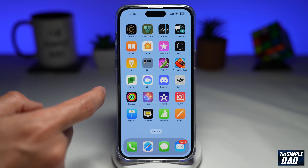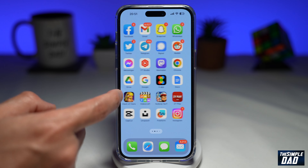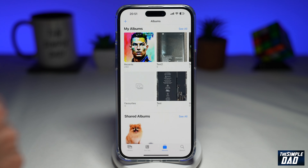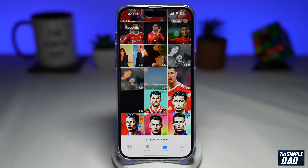Now if you go to your photo library, you'll see all the pictures that were created by the Don AI application.